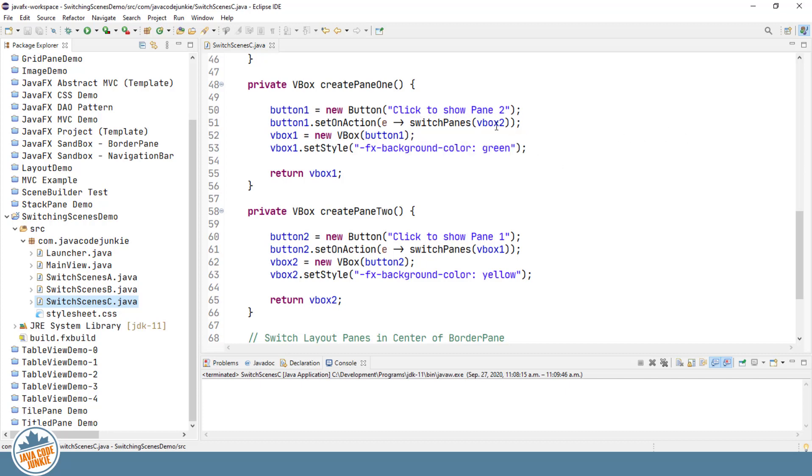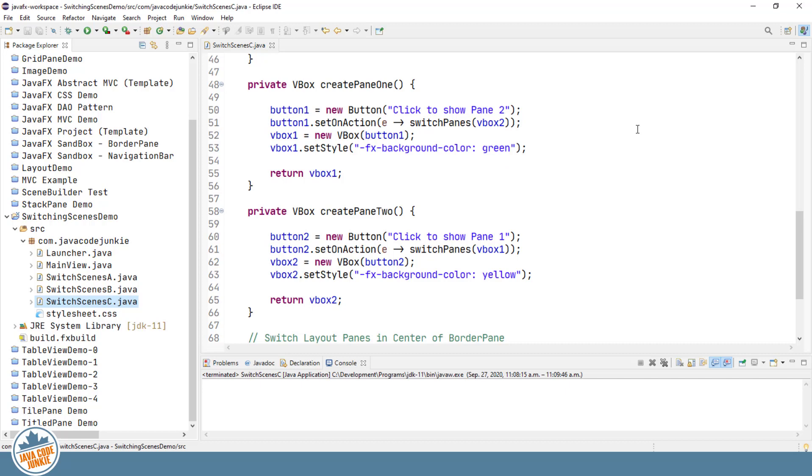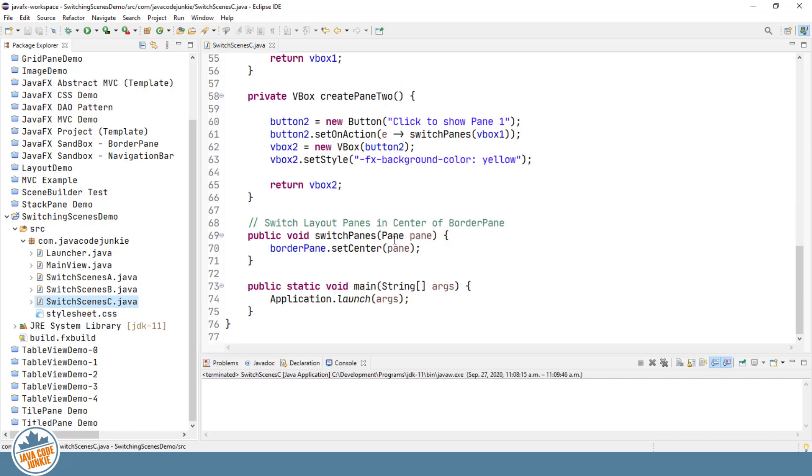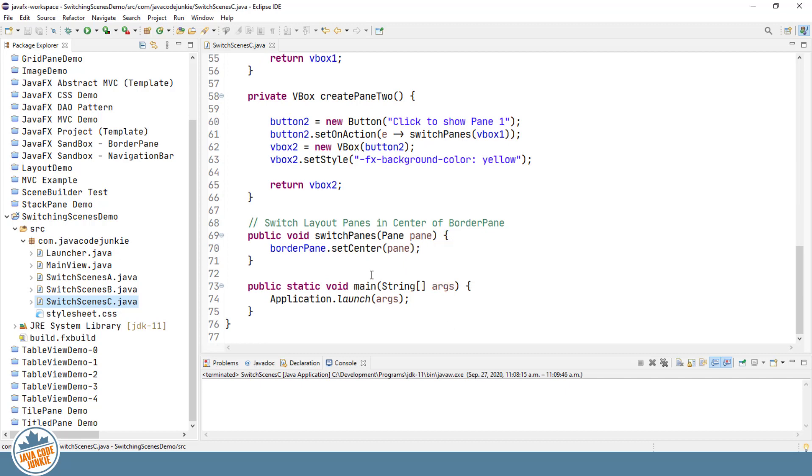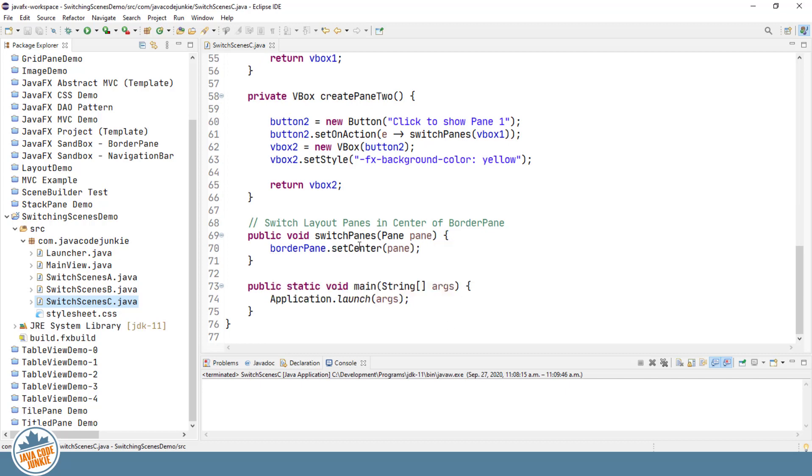So in this one, I've set up a little different method. It's called switch panes instead of switch scenes. And I pass it a pane element. In this case, a vertical box for each. But it accepts a pane or anything that descends from the pane class. And in our border pane, we'll do a set center using the element that's passed in.